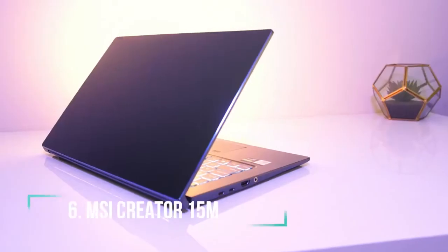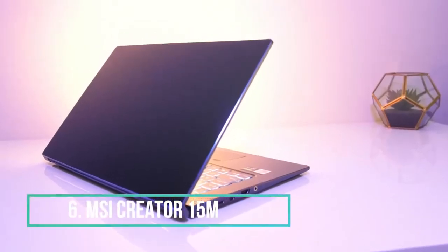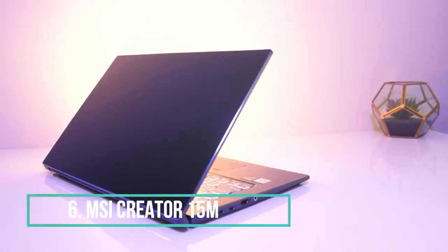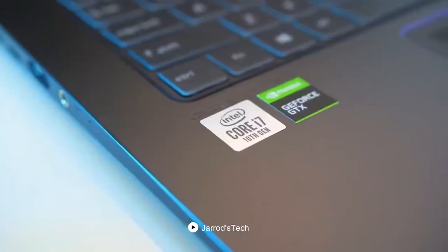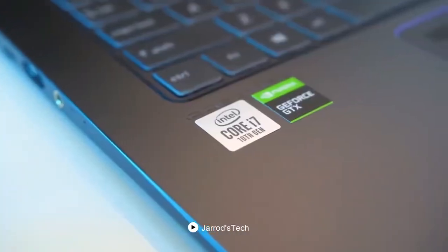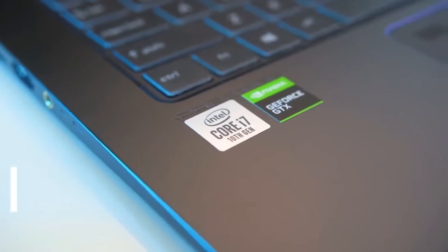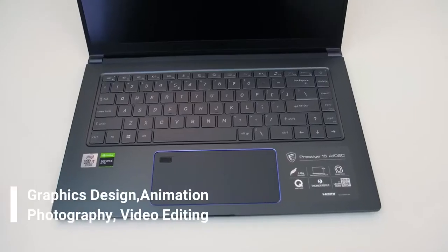The sixth product on our list is the MSI Creator 15M. It's a powerful gaming machine that is ideal for gaming. Not only gaming, but it is said that you can use this device for graphic design, animation, photography, and video editing purposes.